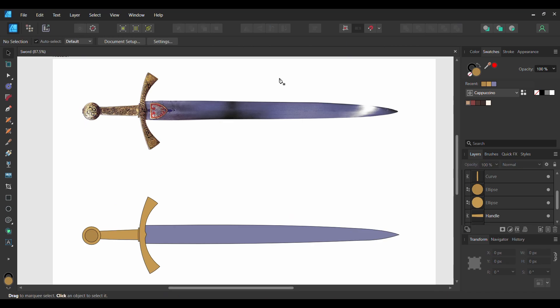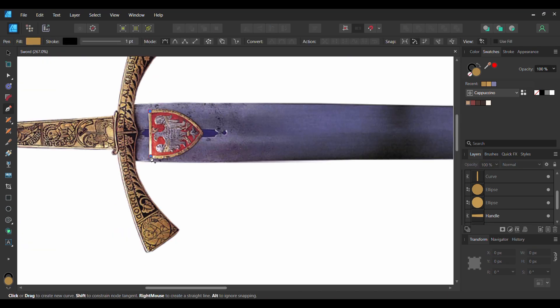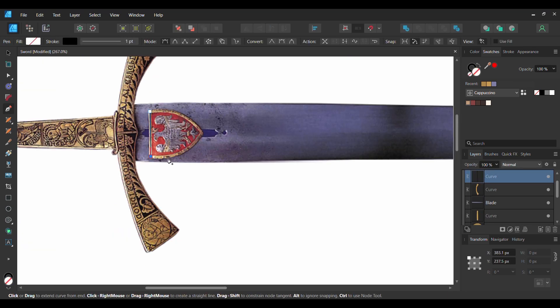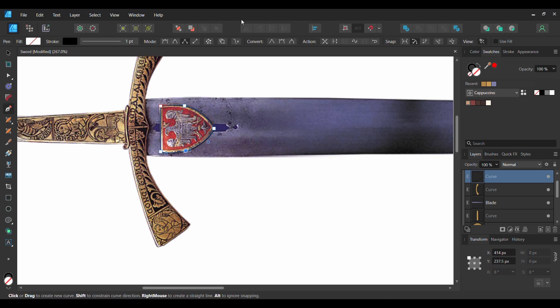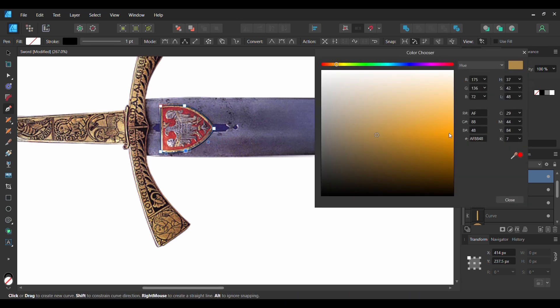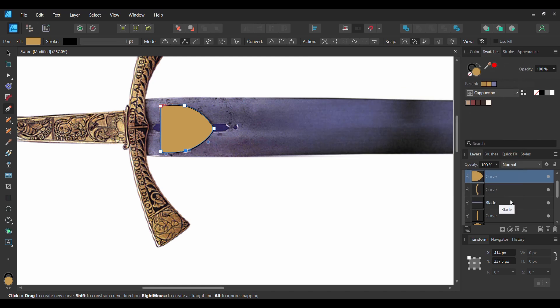Grab the Pen tool, take the tool and draw over the shield shape that's on the blade. Go to the Fill color or the Swatches panel and set the shield to the first goldish color we used. With the shield shape selected, press Ctrl and J to duplicate the shape.